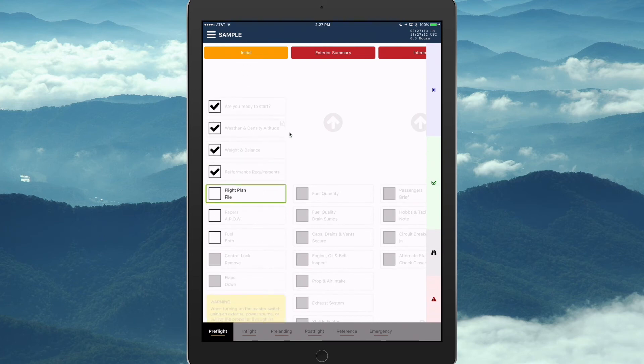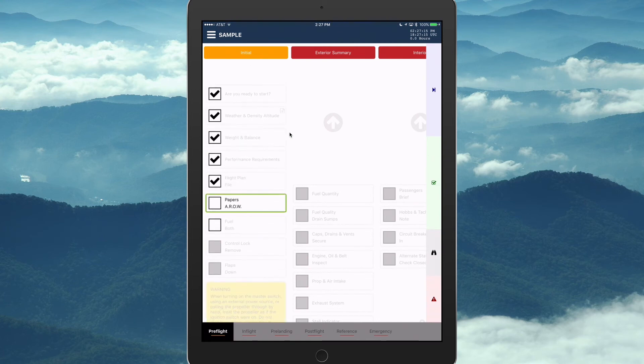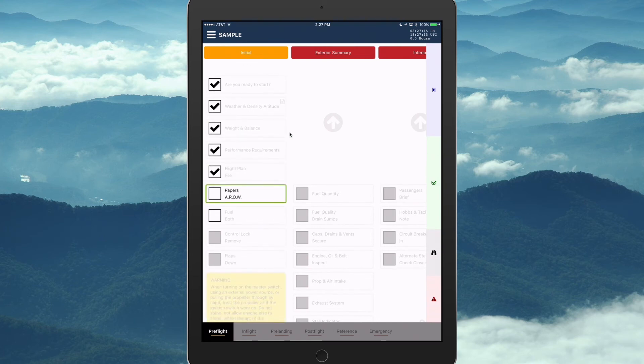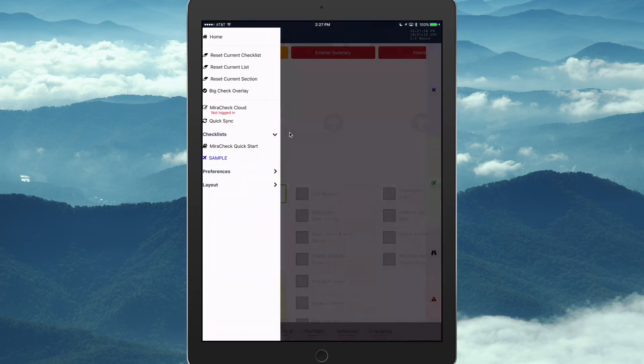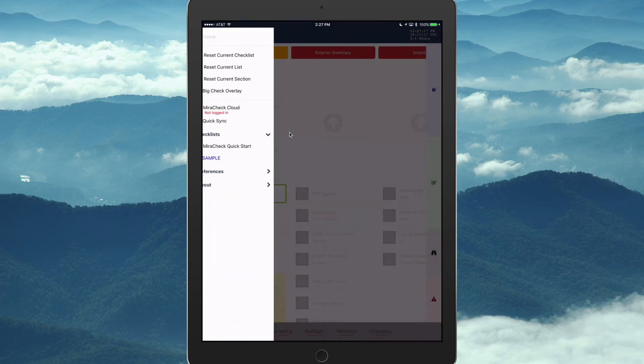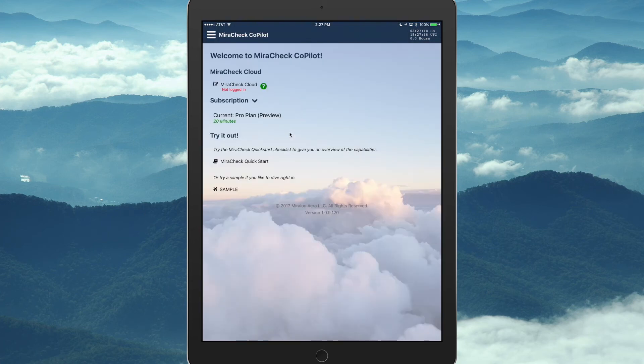Flight plan. File. Papers. A-R-O-W. We'll go back home.